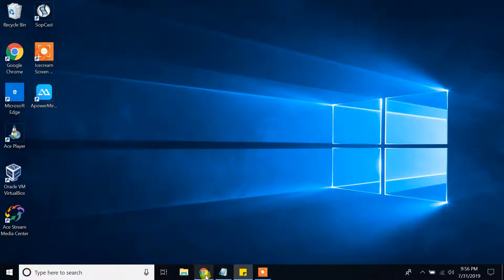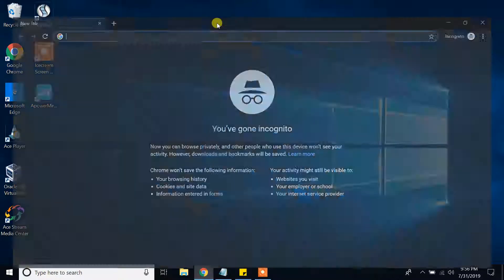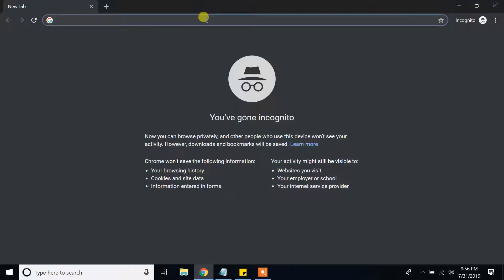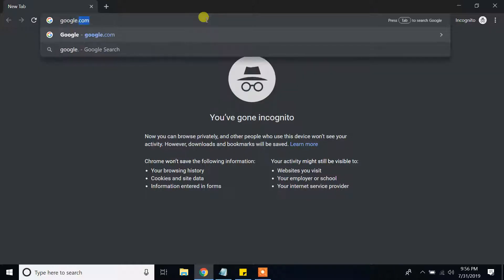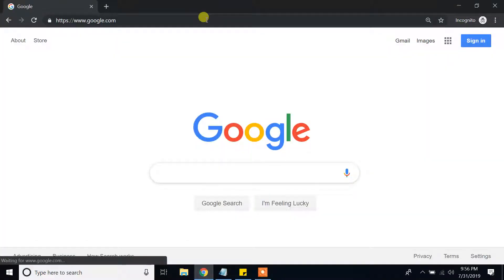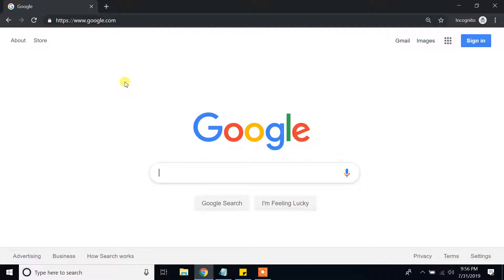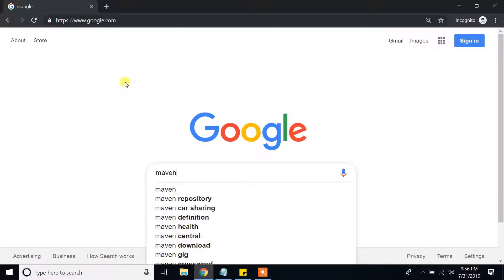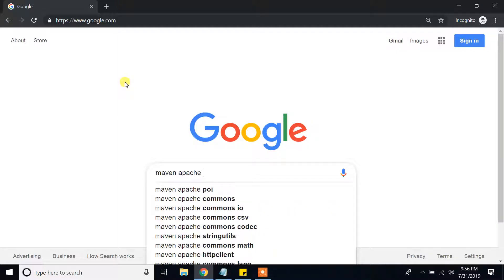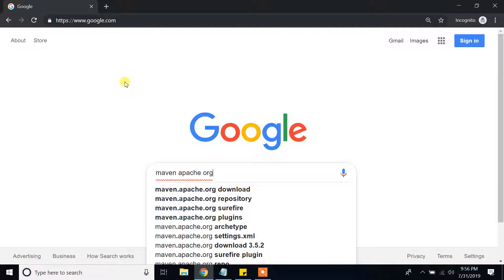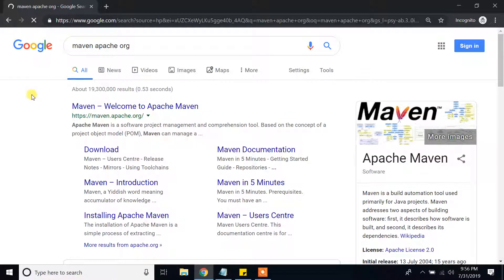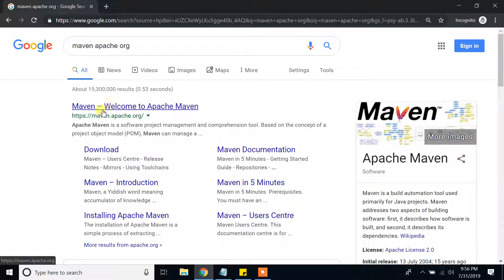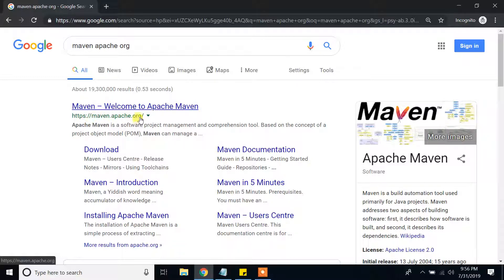So guys, open your browser and google.com. I will go to google.com and I will type maven apache.org. As you can see in the first link, maven, welcome to apache maven and the link is maven.apache.org. Click on that.